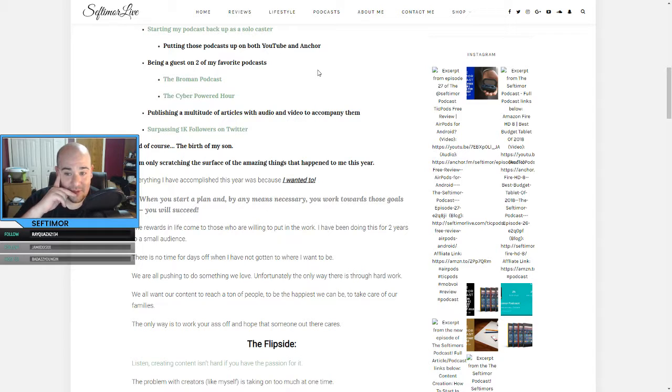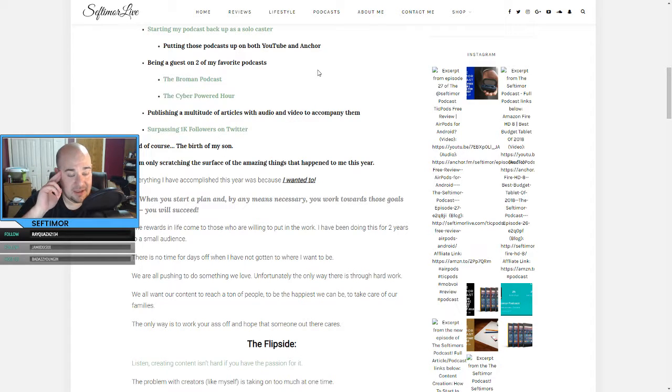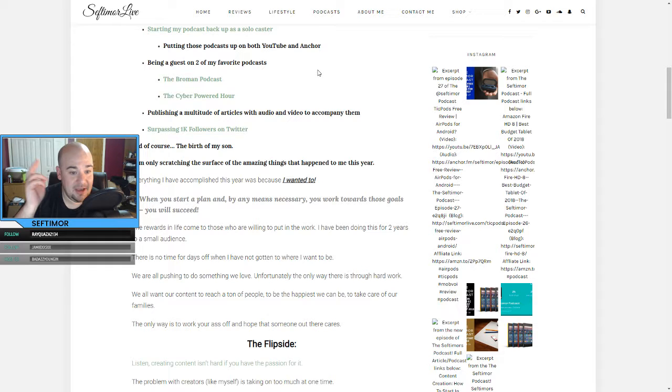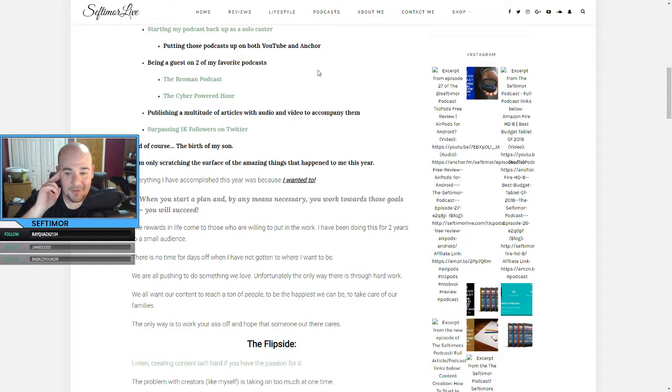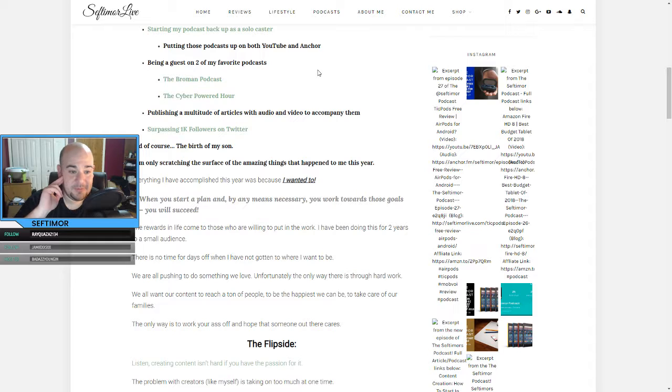Surpassing 1000 followers on Twitter. That was pretty big. I didn't even expect that. One of my viewers hit me up in the middle of the year and was like, you're over a thousand followers on Twitter. I had no idea.